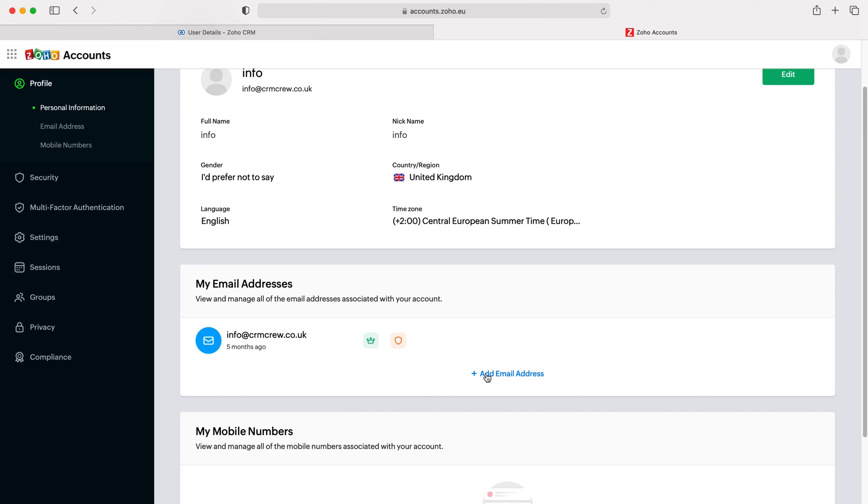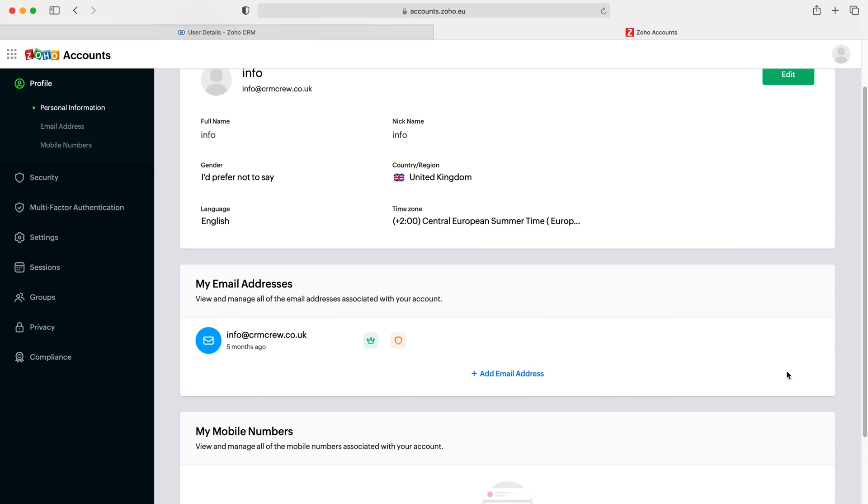Once you've done that, you need to change the primary email address from the old one to the new one. There is a button on the right hand side here, and you'll be able to select that as a new primary email address.